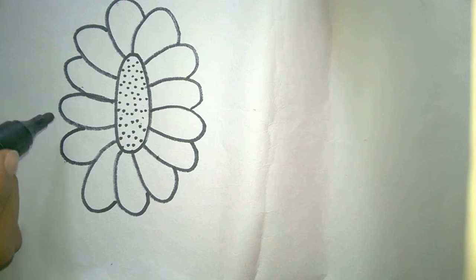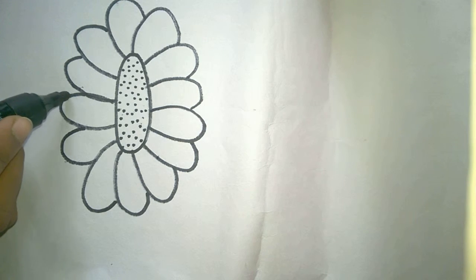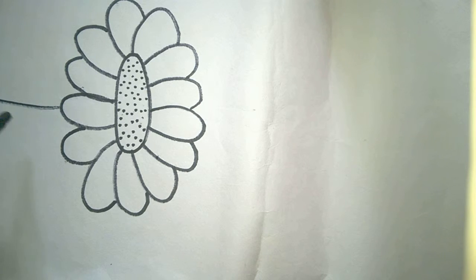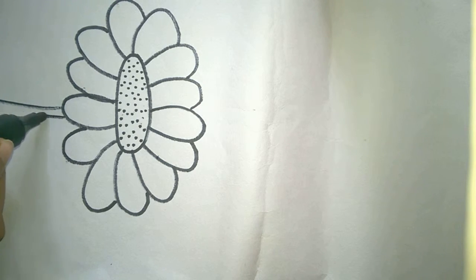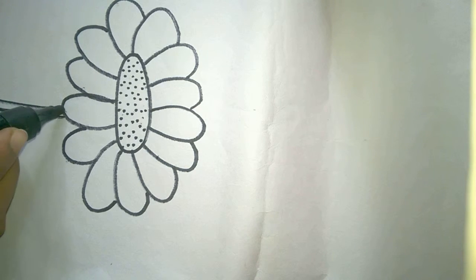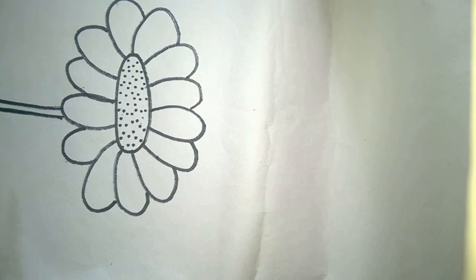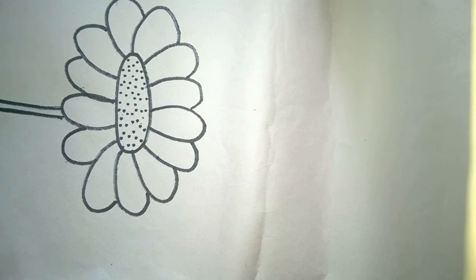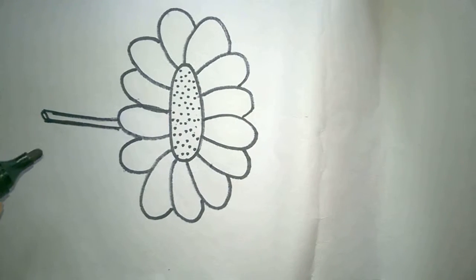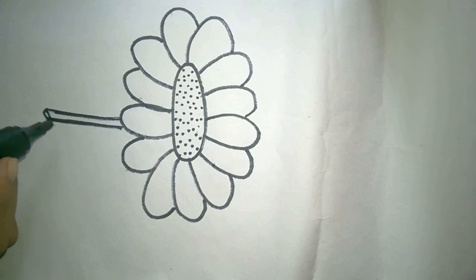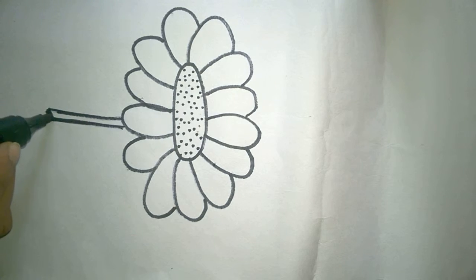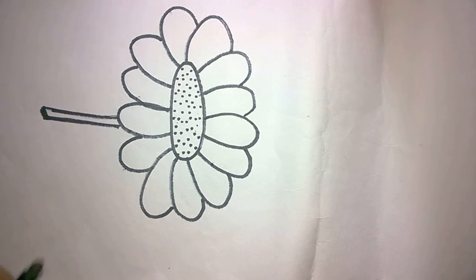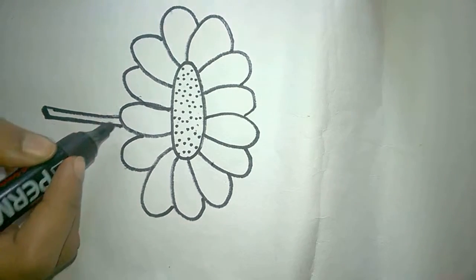Now you have to give in the branch. Draw two straight lines and put a curve on the end. It forms the stem.